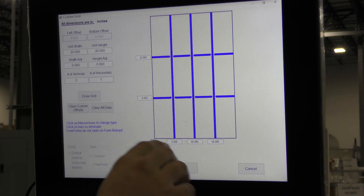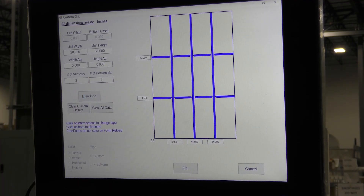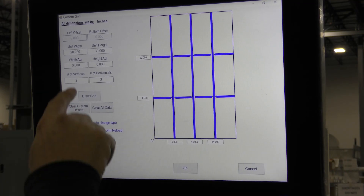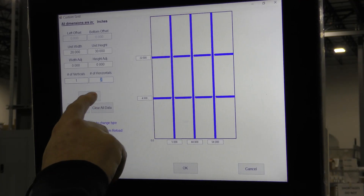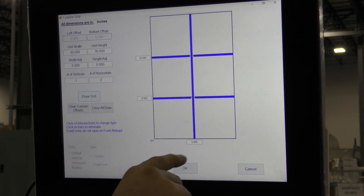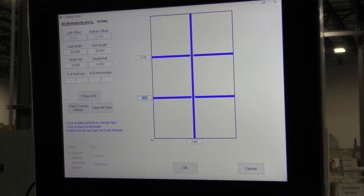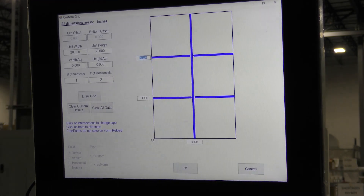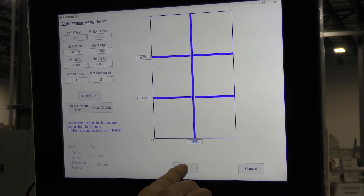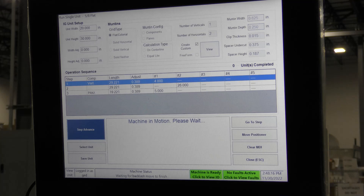Here you can edit all the grid information, like the number of vertical and horizontal components, as well as their position in the unit. Press the draw grid button to update the image on the screen. Press OK when finished and step advance.